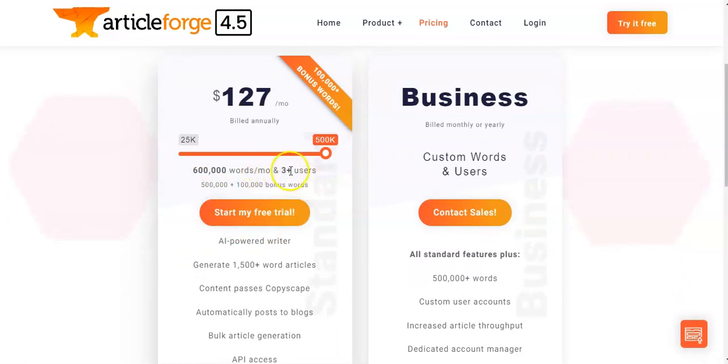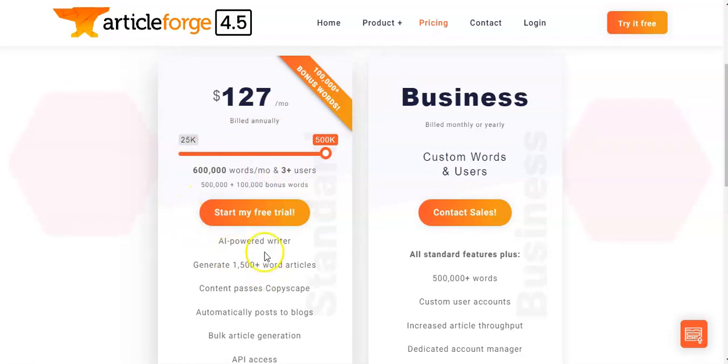Finally, the last tier is $127 per month, which gives 500,000 words and three users — a nice additional perk if you're looking to share this platform with a team.